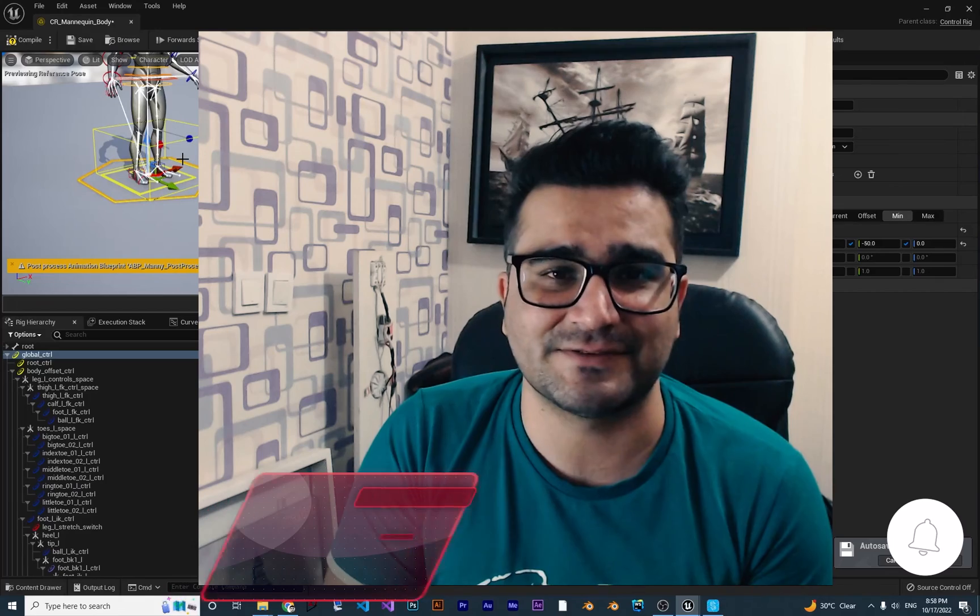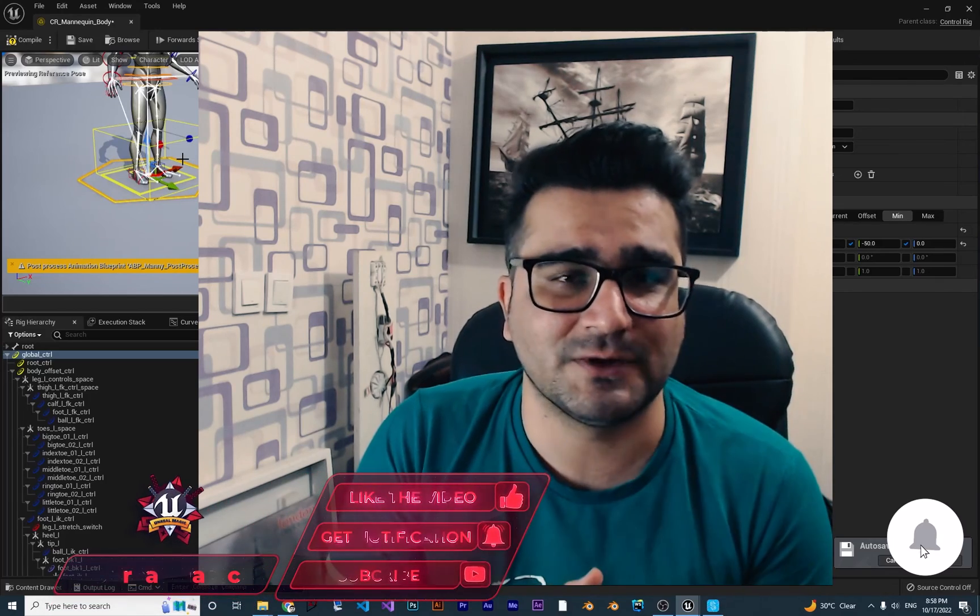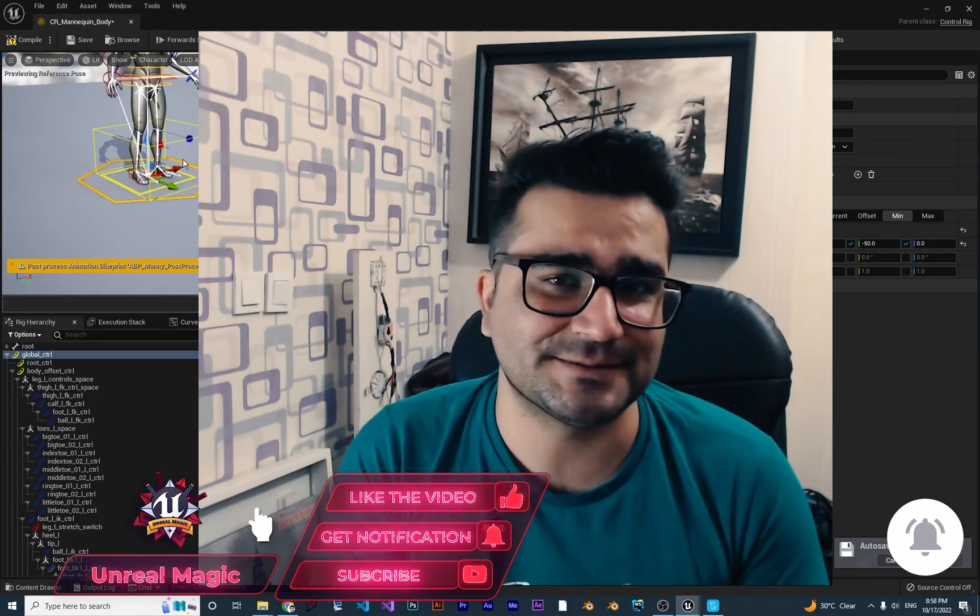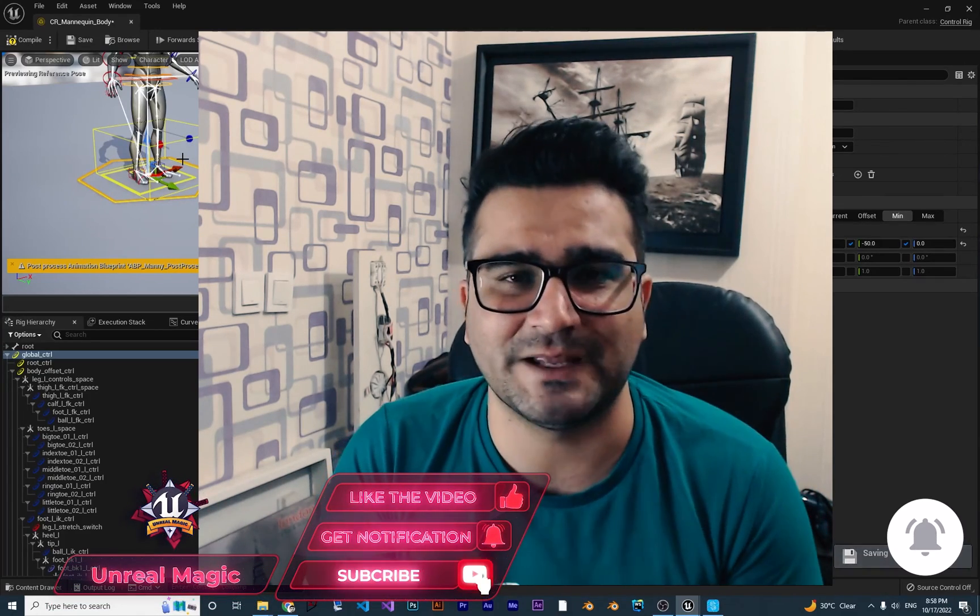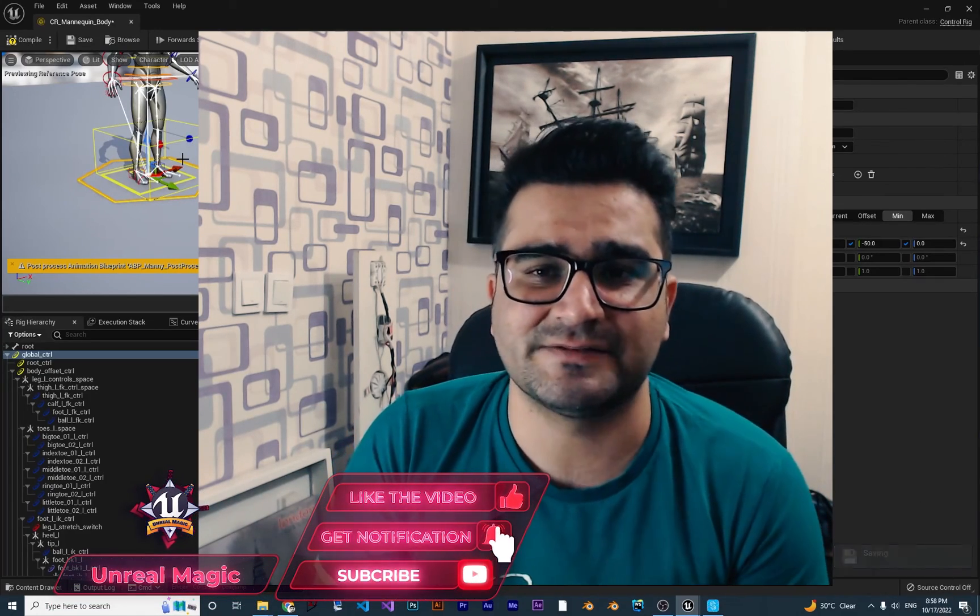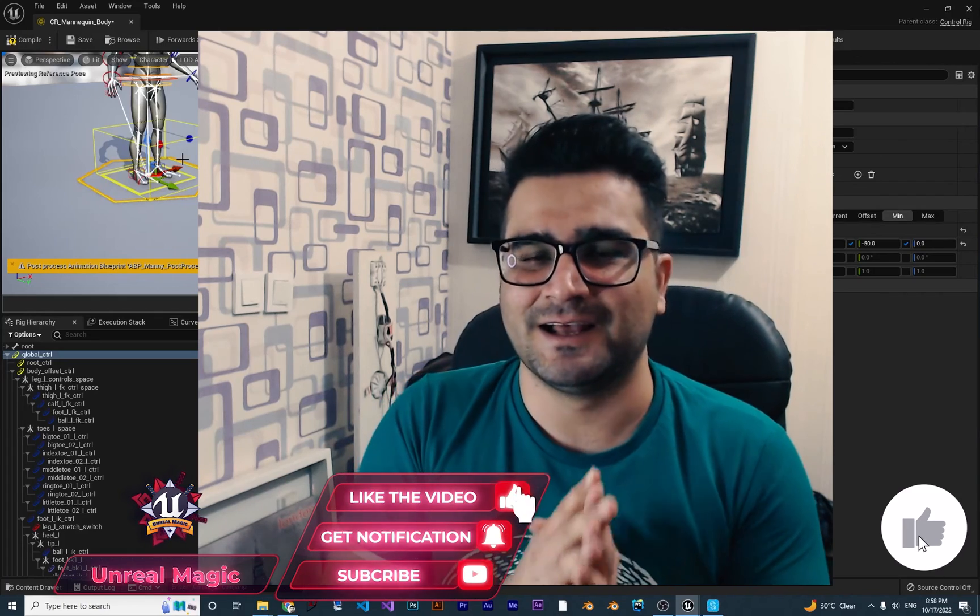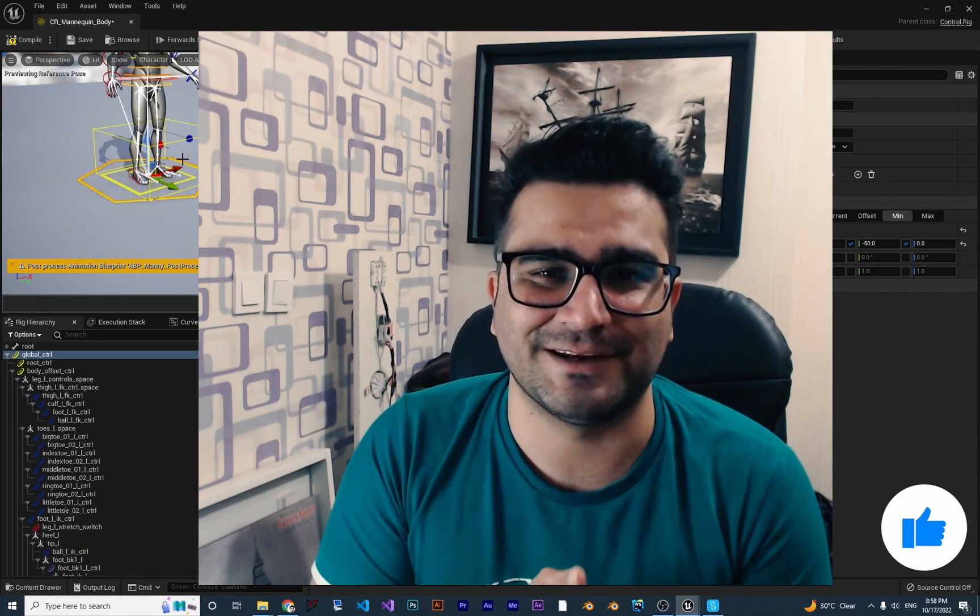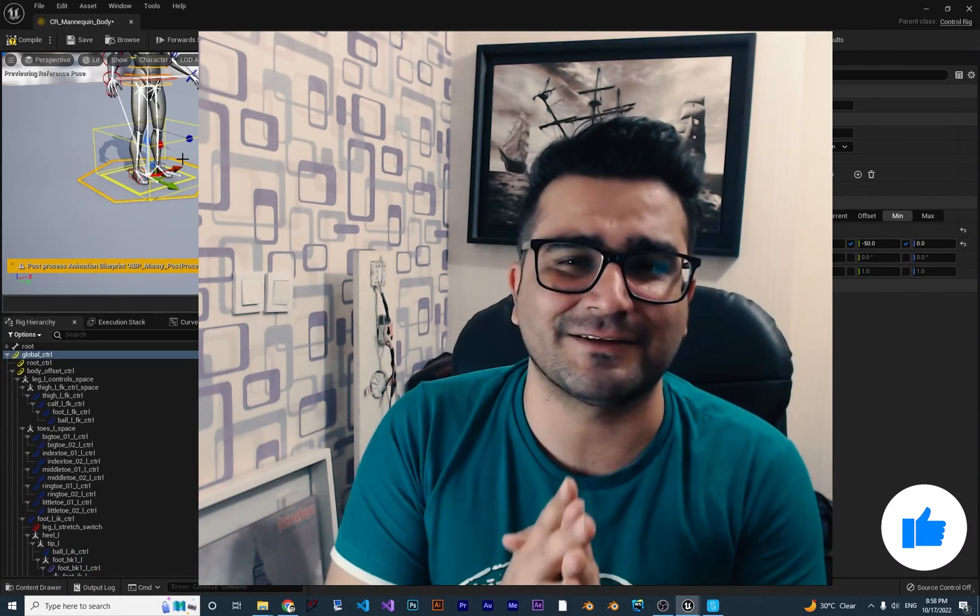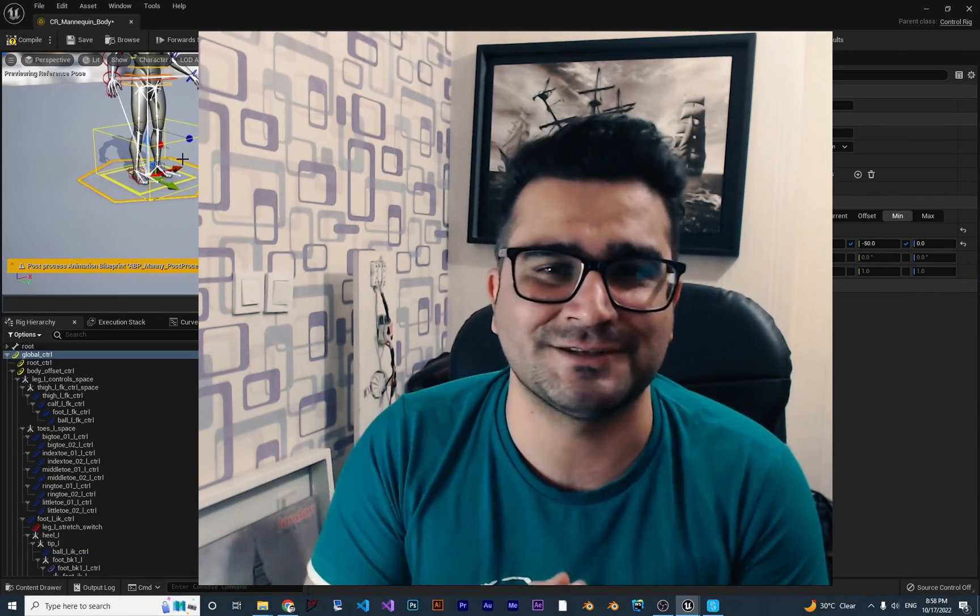That was it for this video, guys. I hope you like it. Please, if you want to help me and you like this video, hit that like button and subscribe to my channel. It's my honor to have you here. Thank you very much for watching. Bye.